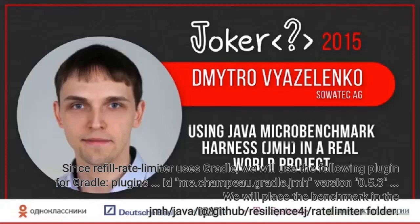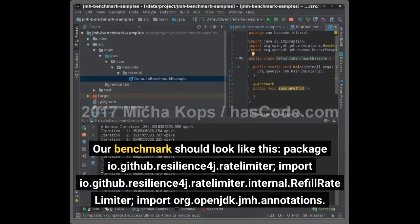We will place the benchmark in the jmh.java.io.github.resilience4j.ratelimiter folder. Our benchmark should look like this: package io.github.resilience4j.ratelimiter, import io.github.resilience4j.ratelimiter.